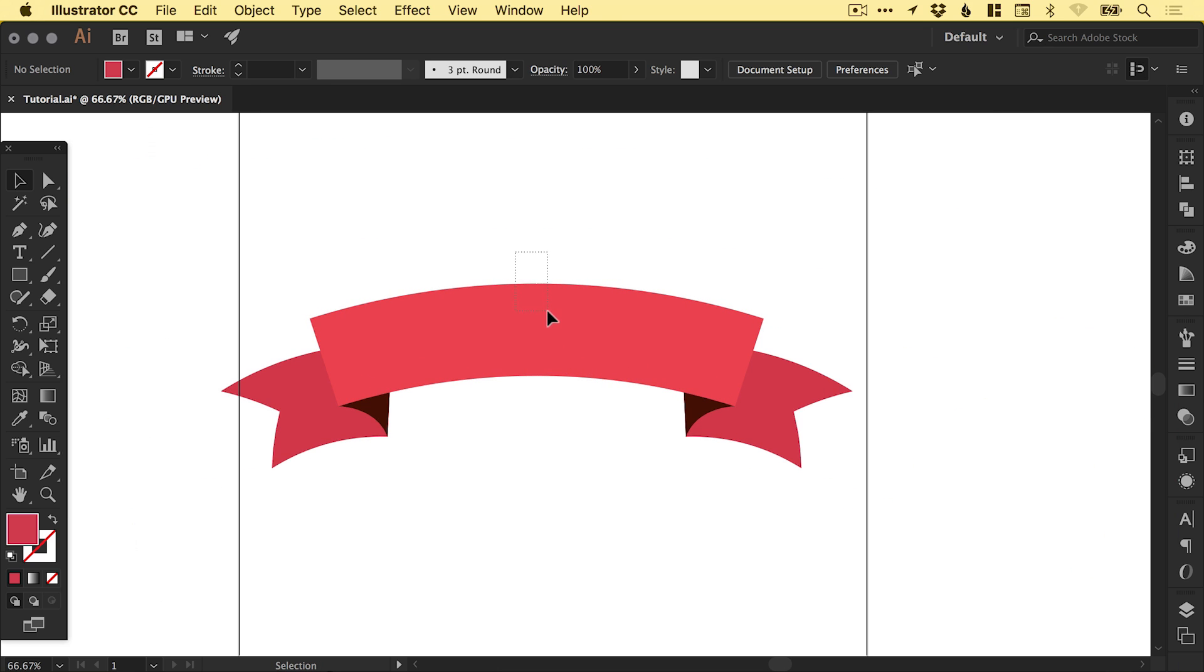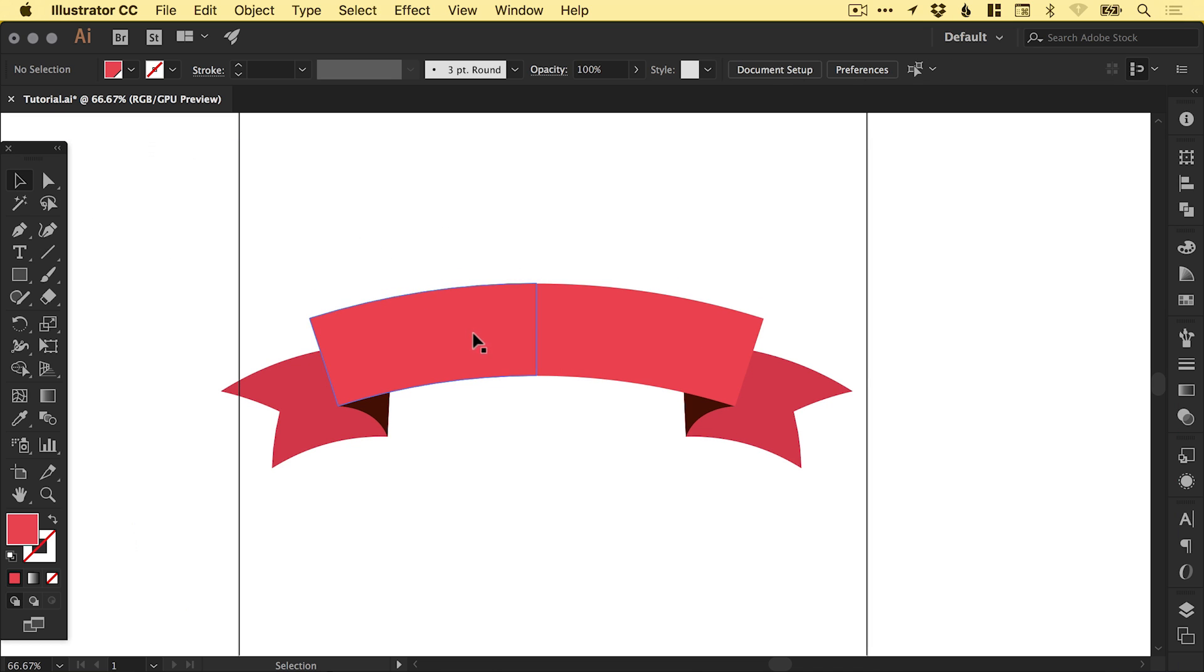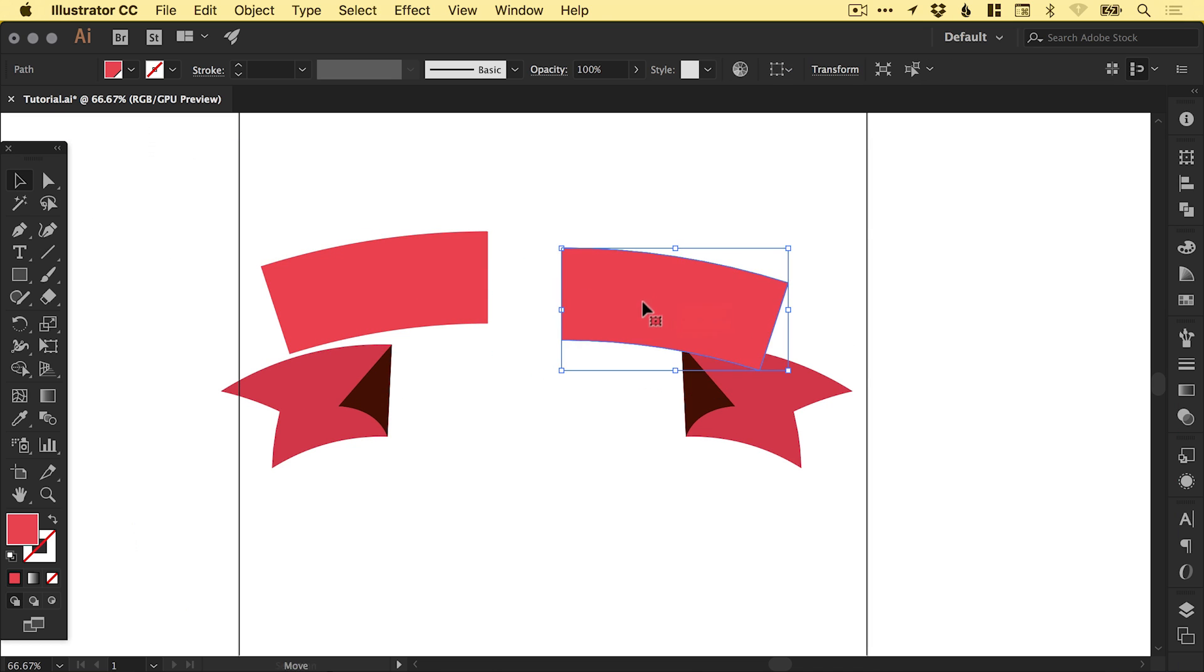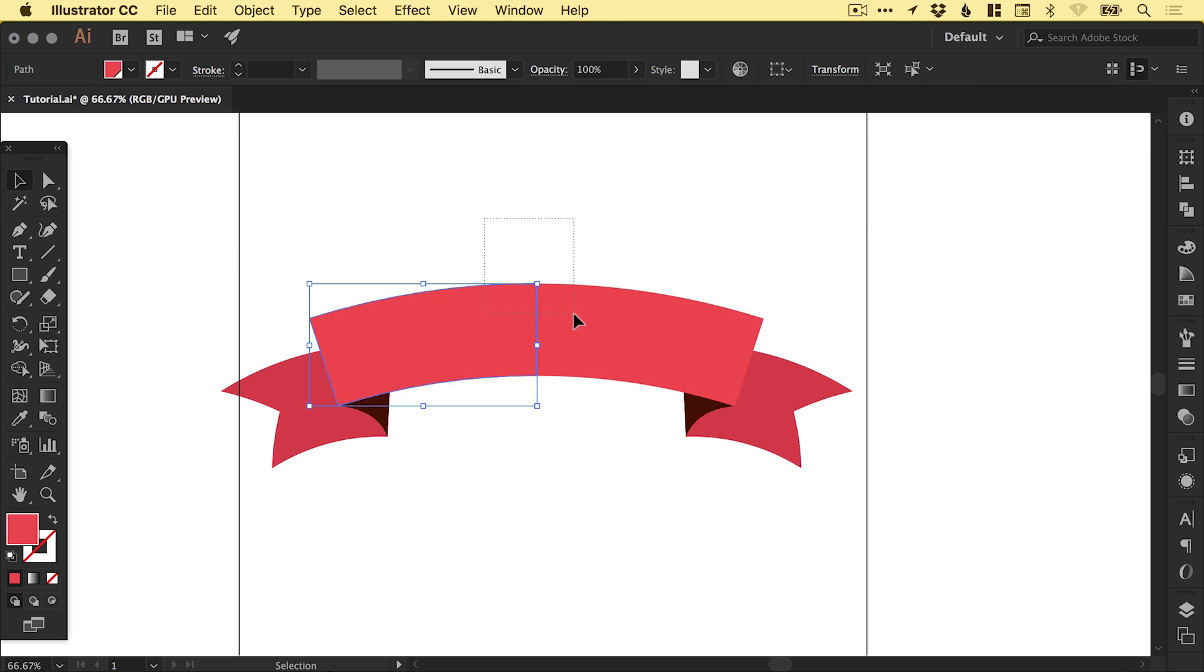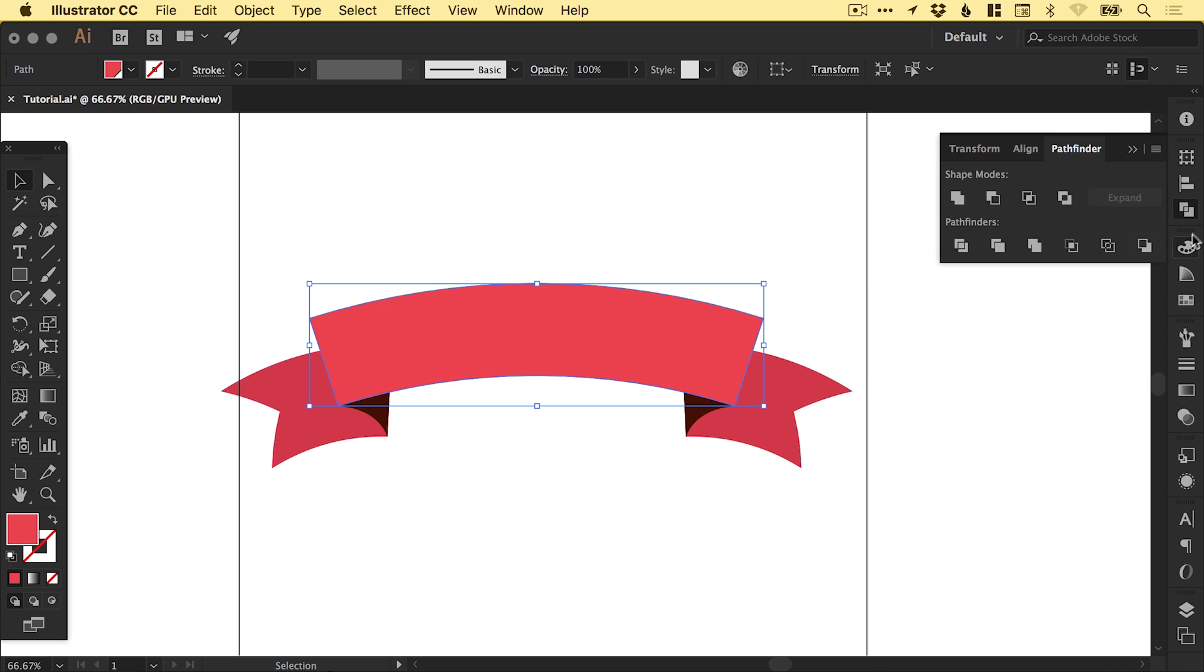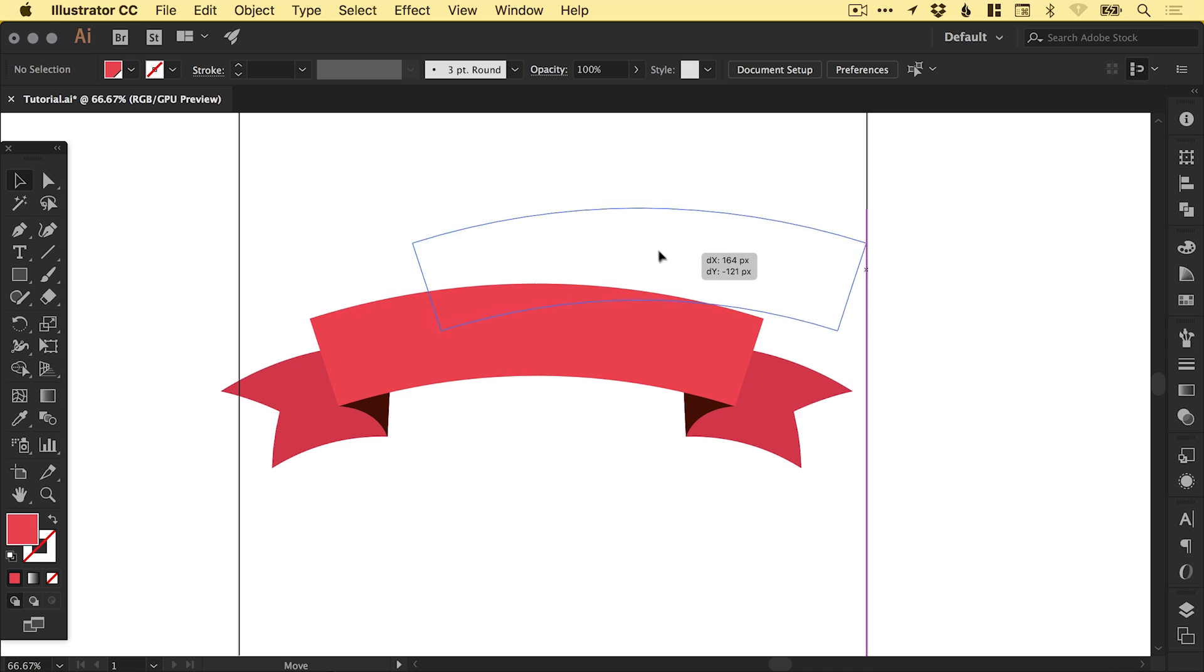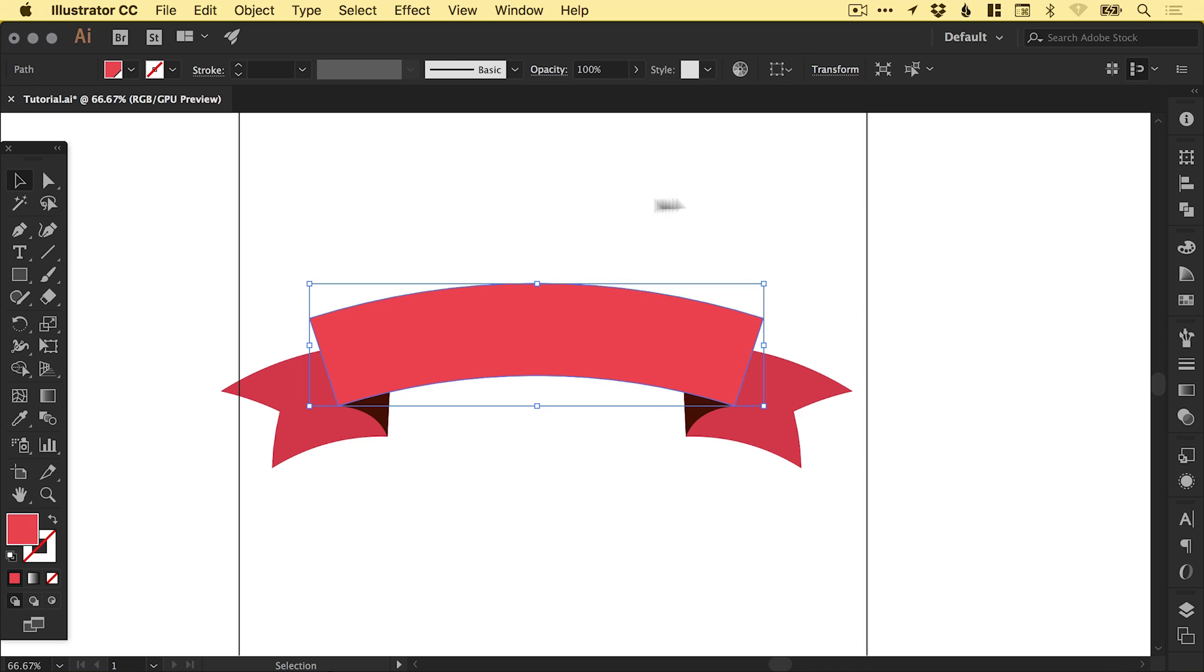Then we can drag over these two shapes, which are still separate. If we drag over both of these and from that same pathfinder panel, we can select the top left option, Unite. It will combine those into one shape.